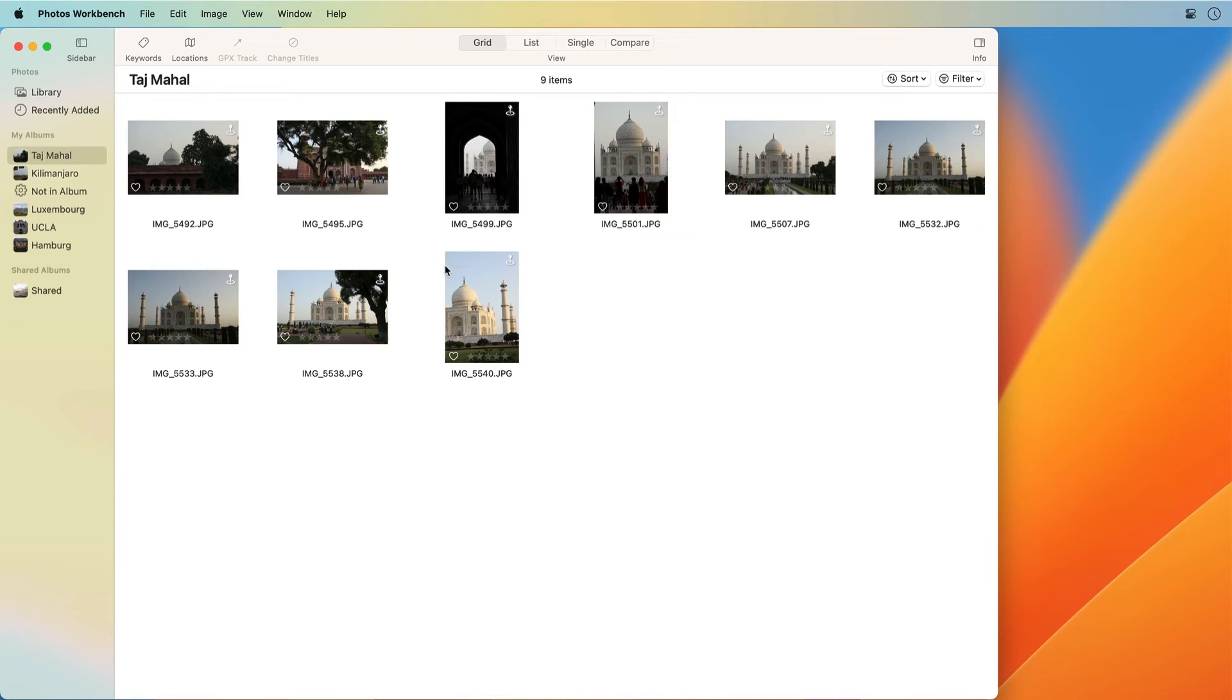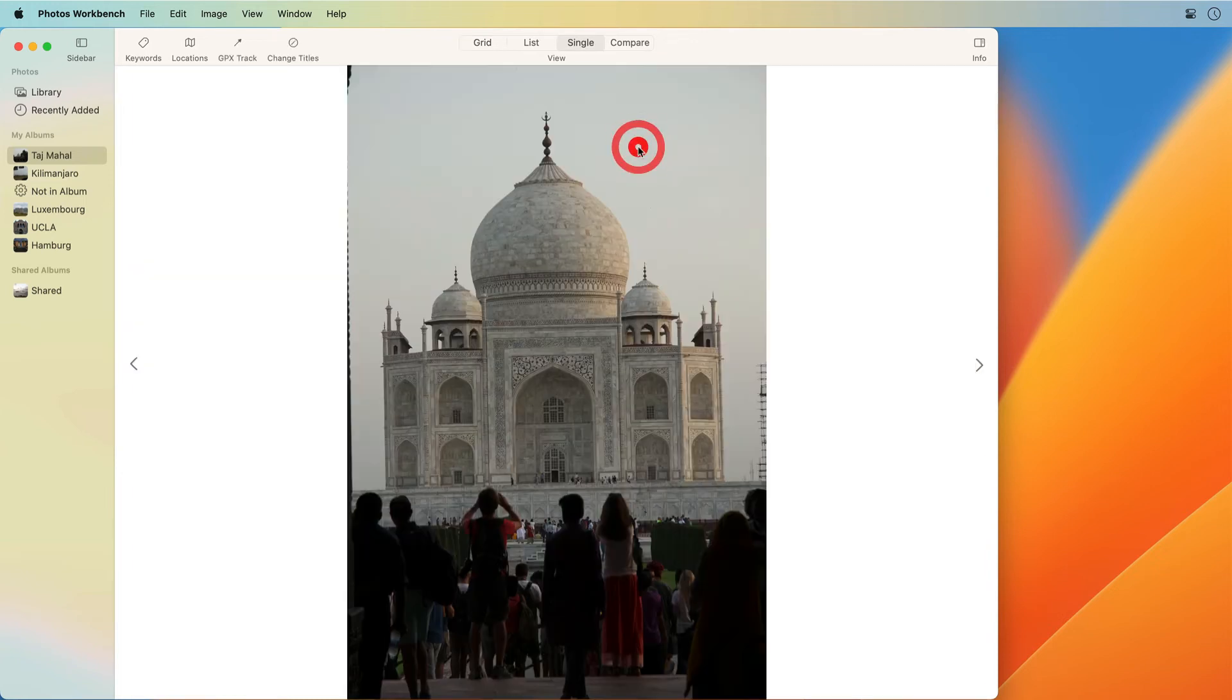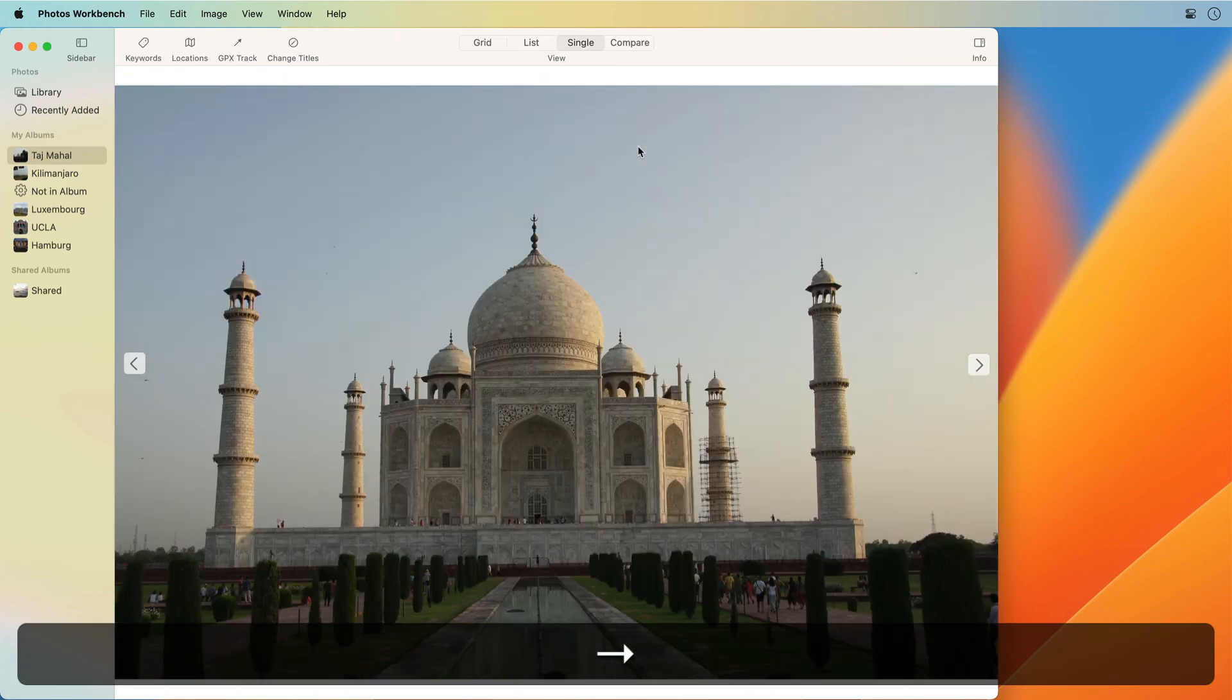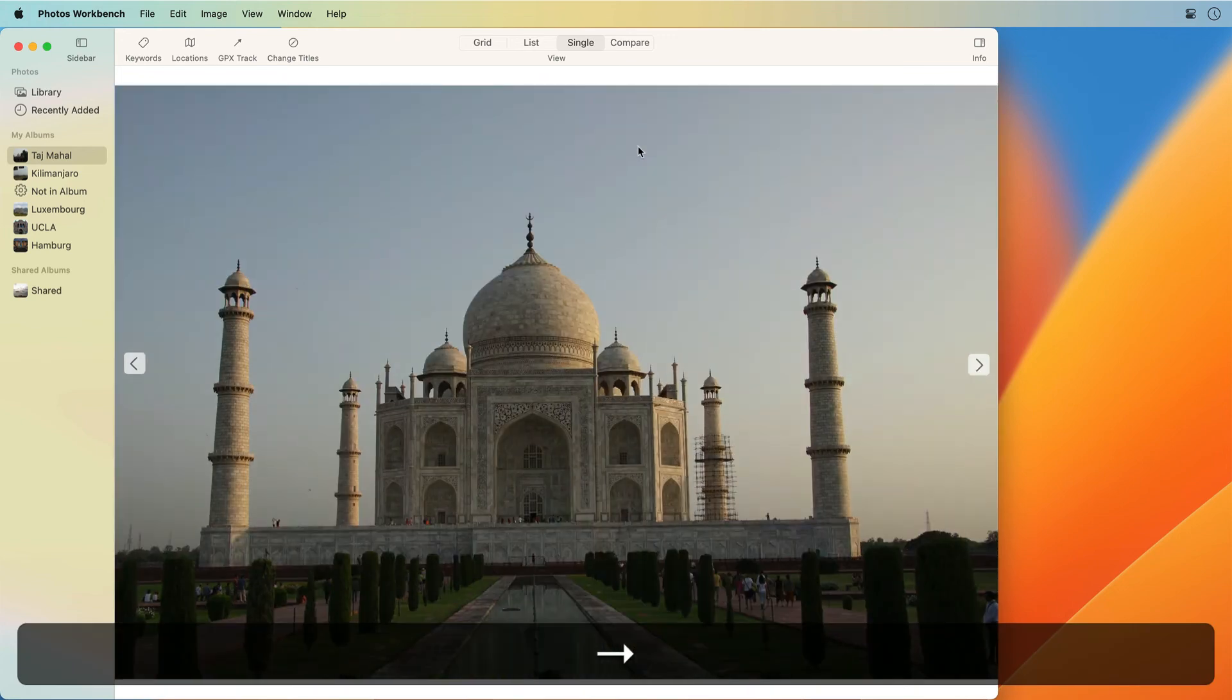Of course, one can arrow through photos one at a time, but comparing images without seeing them side by side can be challenging.